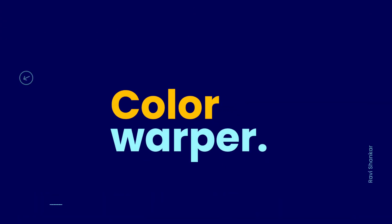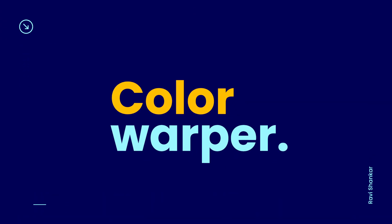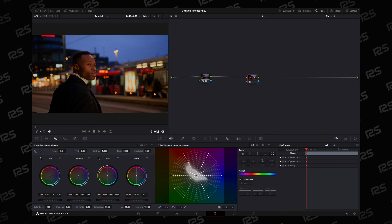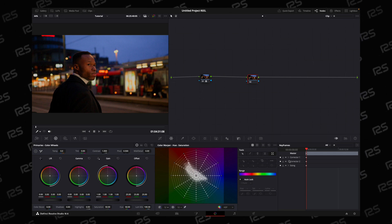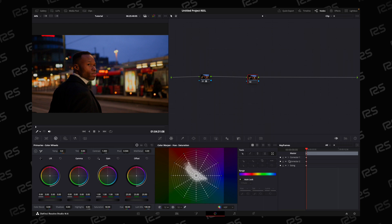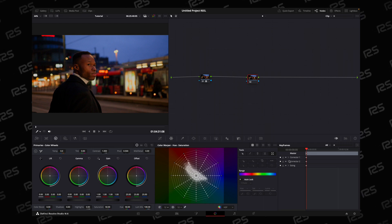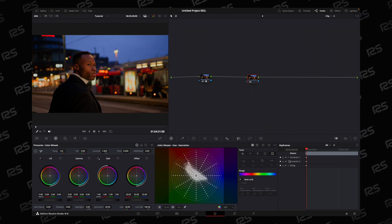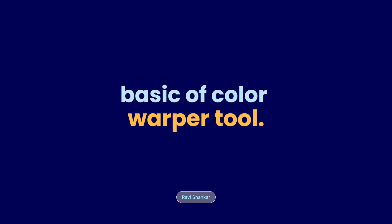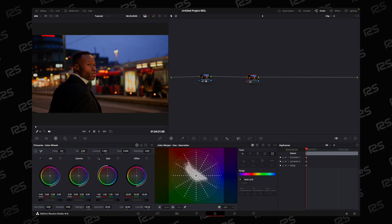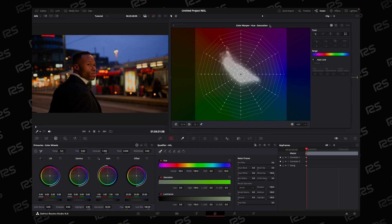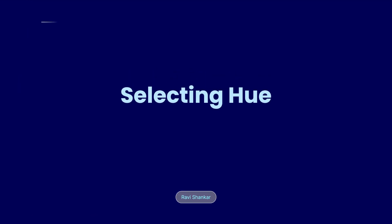Hello guys, welcome to this video. Today we will look into the Color Wrapper tool, by which you can create any look. Any look consists of three things: luminosity, chroma, and texture. With Color Wrapper, you can handle chromaticity — hue versus saturation, hue versus hue — all combined in one tool.